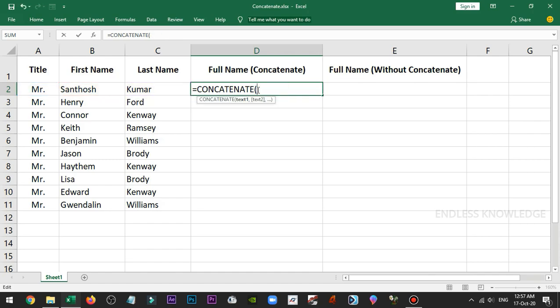First, we select what we need. Title select. First name select. For the space, what do we need? Double quote, space, double quote.